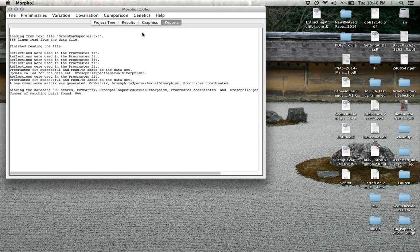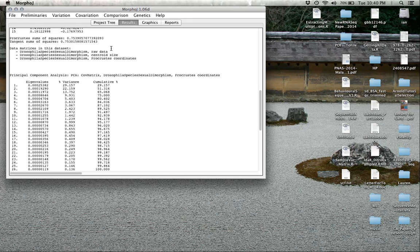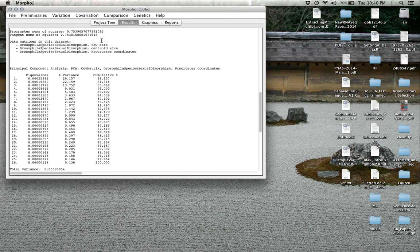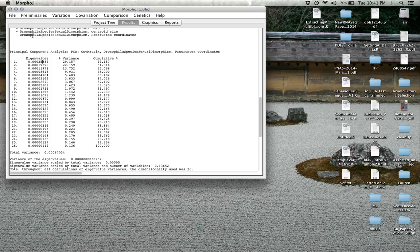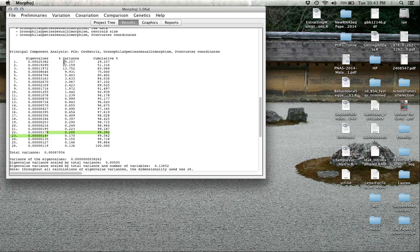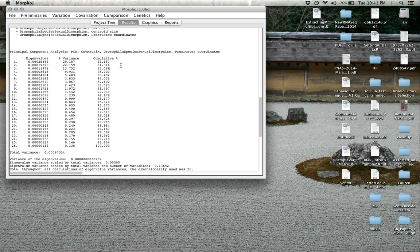The last thing we'll talk about is looking at the results section. It has the principal components analysis. This tells you the magnitude of each of the eigenvalues associated with the principal components. This first eigenvalue represents almost 30% of all the variation. The next one would be 22% and so on. You can look in this last column at the cumulative ones. The first five principal components explain over 80% of the variation.